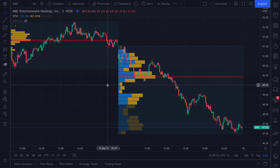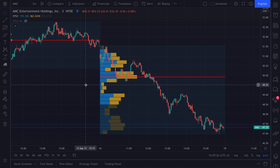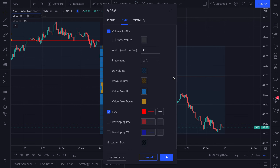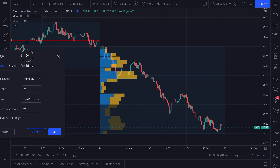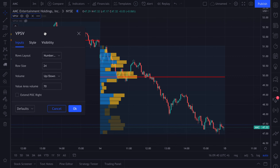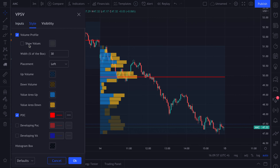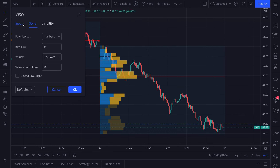Now what we like to do in these videos is dive into the exact settings of the session volume profile. You can double-click to open up your settings. You have inputs, style, and visibility. In every video of this series, we're going to go into the settings because it is so important to know them so that you can craft and design the volume profile to your exact needs. The inputs and style of each volume profile vary — there are different things you can do with each tool.